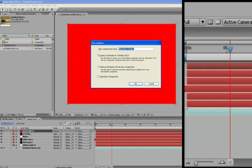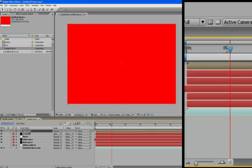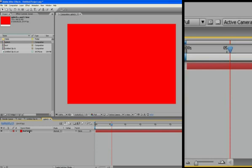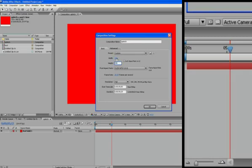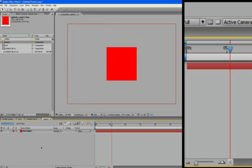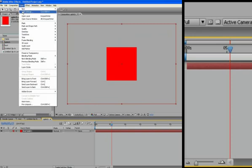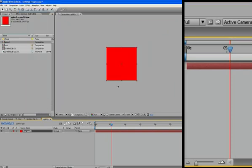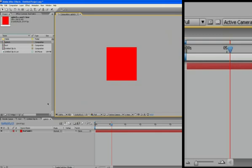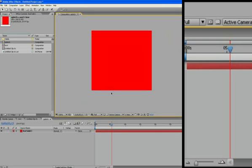We're going to name this splotch. If anyone's ever seen my other videos, you know I'm a horrible speller. There we go. So hold down the Alt key, double-click on splotch to open up the composition, and we're going to change the composition settings. I'm going to make this 200 by 200, select the layer, go up to layer, solid settings, click on make comp size, OK, and that's it.